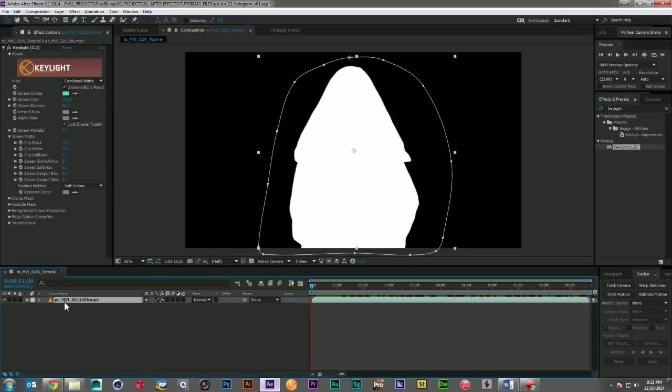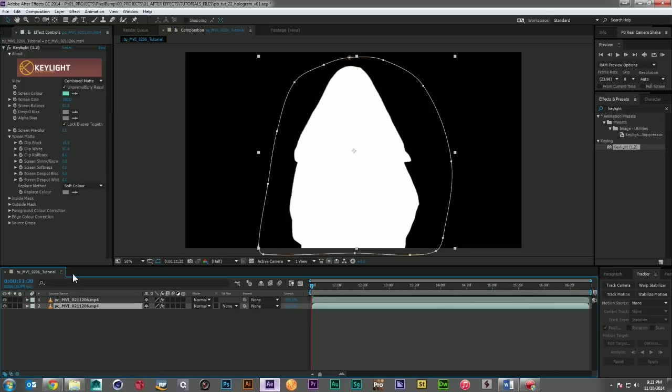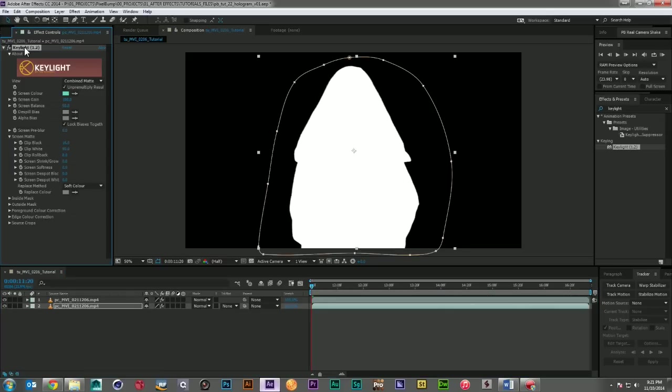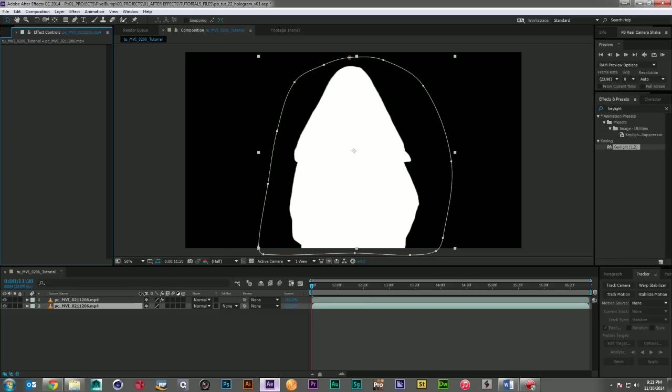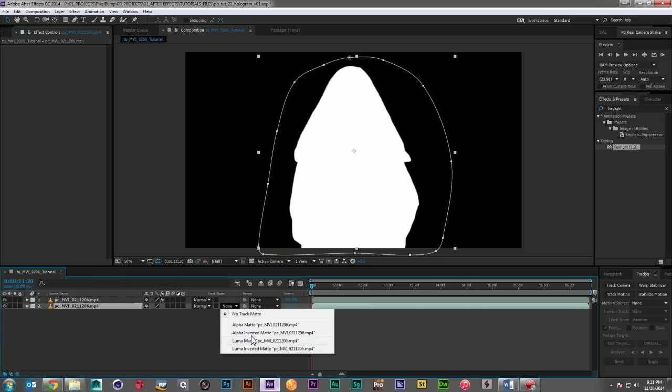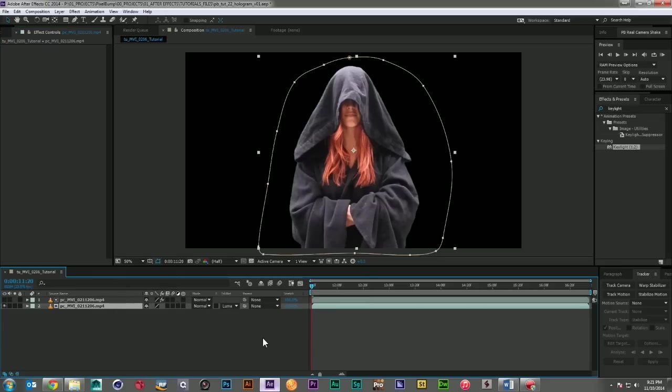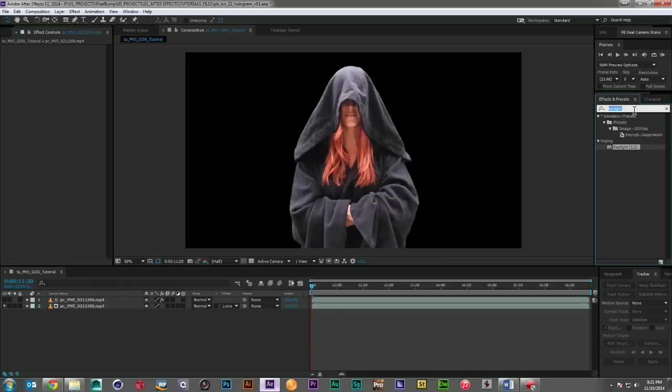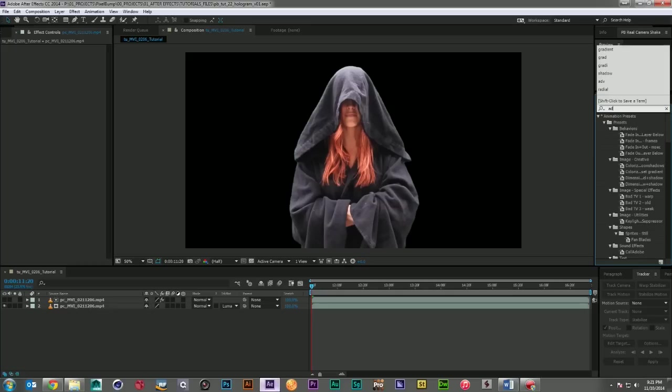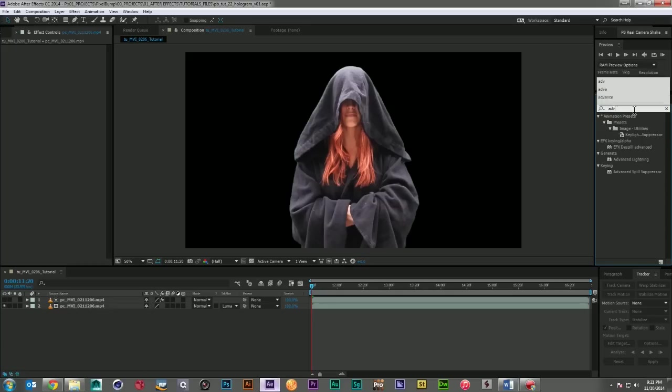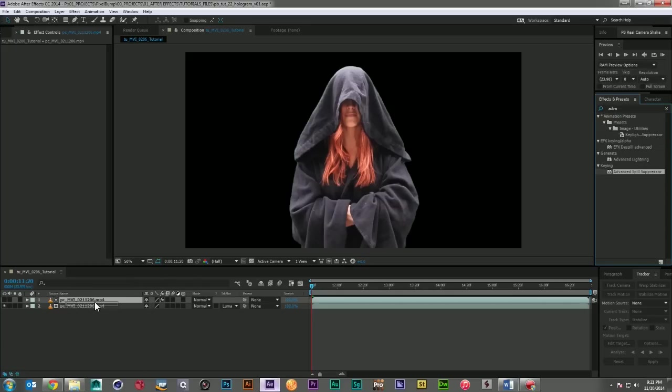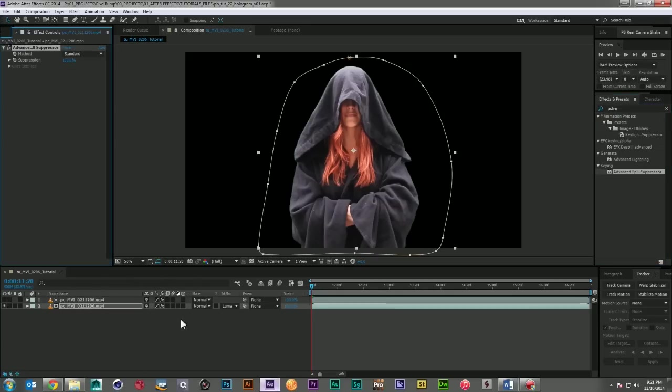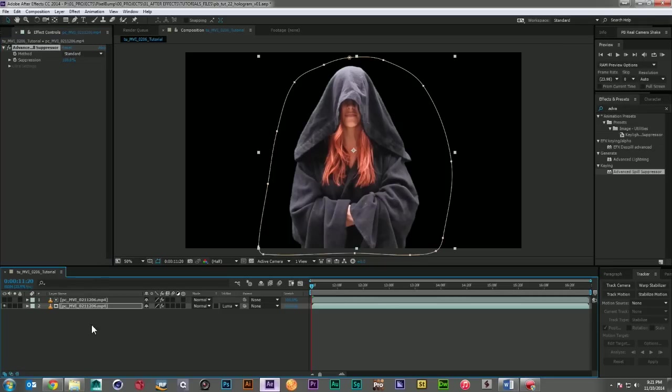All right, so I want to duplicate my footage now. Delete off that Keylight effect. And I'm going to set a luma matte to my top layer. So the colors will always stay nice and clean. Then I'm just going to grab the advanced spill suppressor, drop it on the bottom layer, get rid of that green edge.